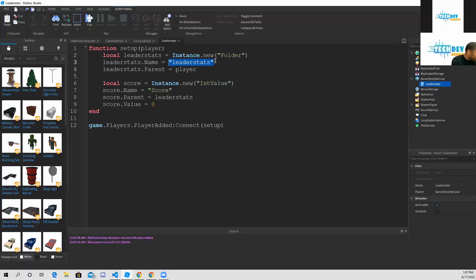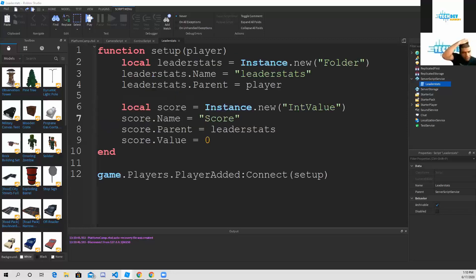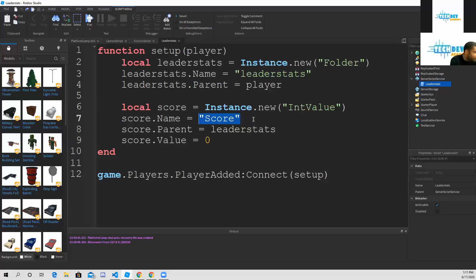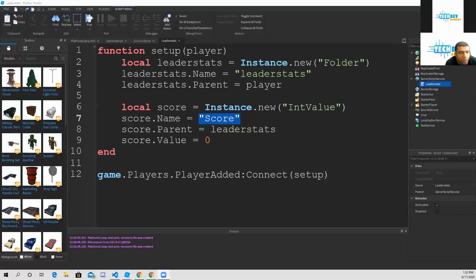For everybody, go ahead and change player from line three to leader stats. You should only change what's in green, not anything else. You can change the name score to whatever you want - only the font that's in green you can change. The only thing you need to be changing as far as the name of what you want to call your score is on line number seven.